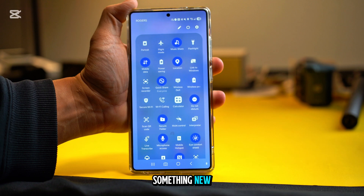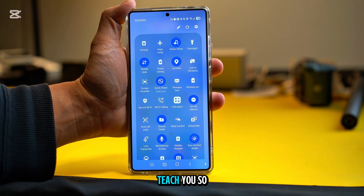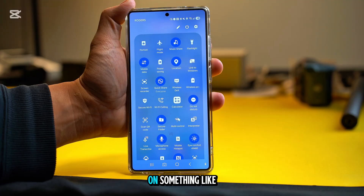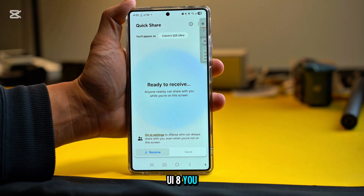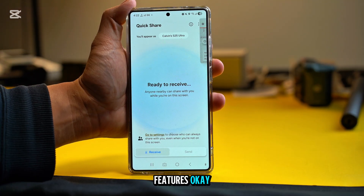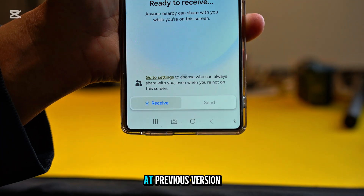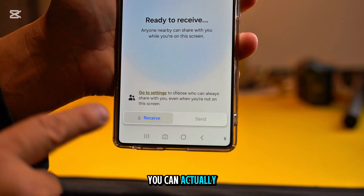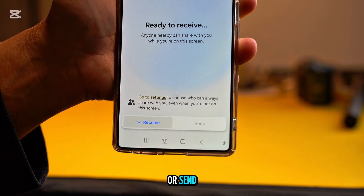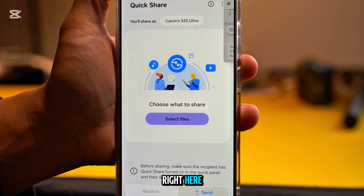Watch all the way to the end and you will learn something new. If you haven't subscribed to my channel yet, please do so. Now let's dive into Quick Share on One UI 8. You will see the receive and send options at the bottom. On the previous One UI 7 you could not do this, but on One UI 8 you can actually choose to receive or send.